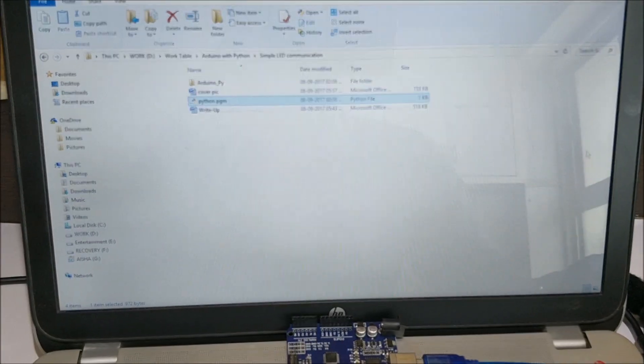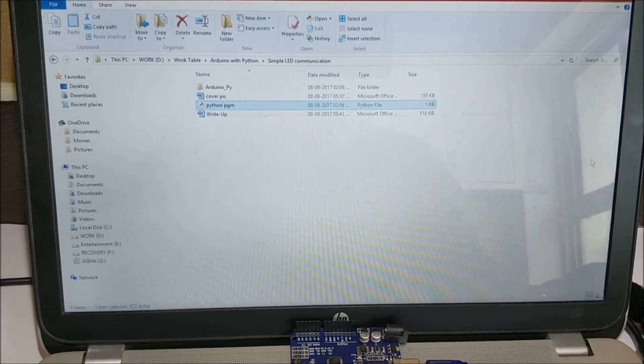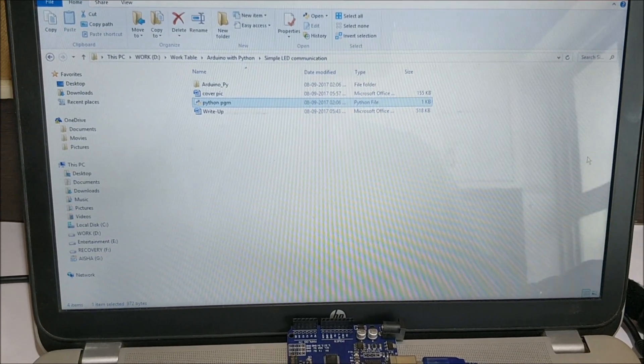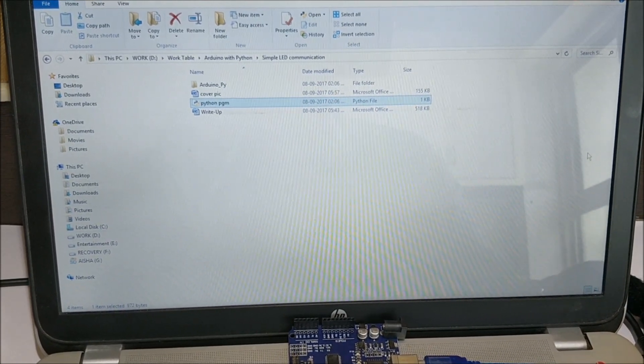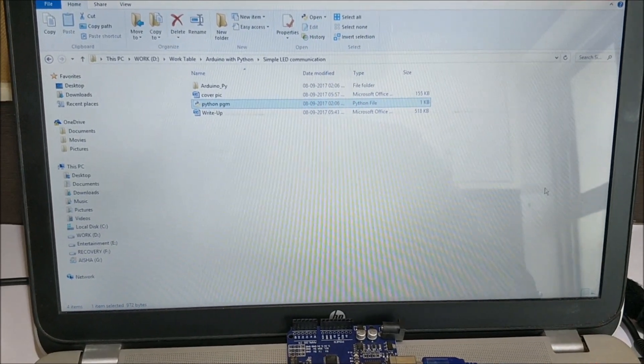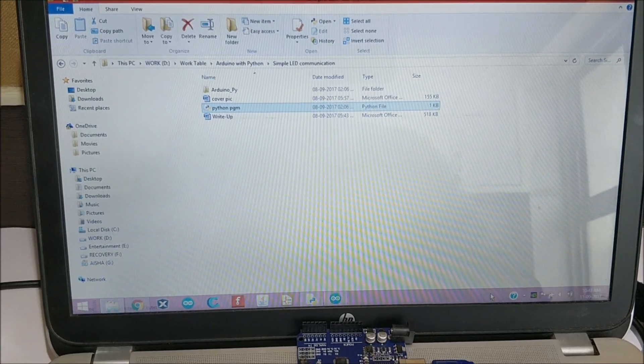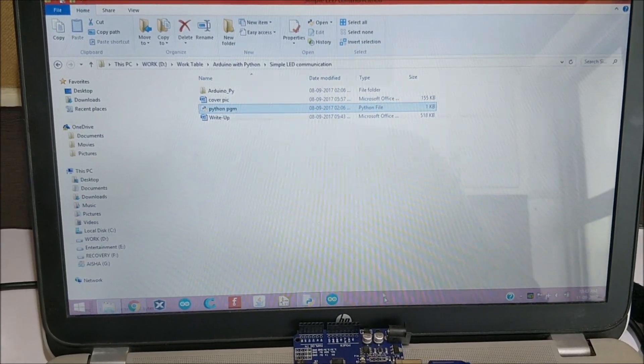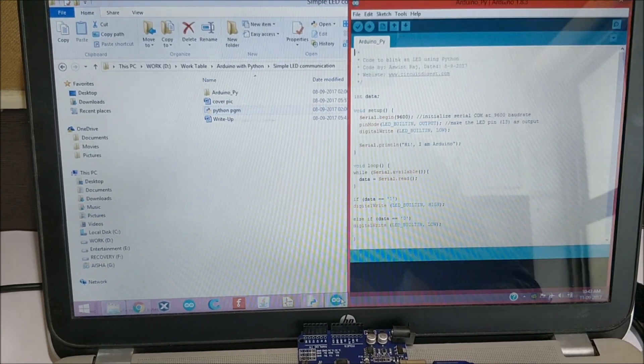Hello all, welcome to another video of Circuit Digest. In this video we'll learn how we can interface Arduino with a Python IDE. Let me go ahead and launch the Arduino program which is already minimized over here.